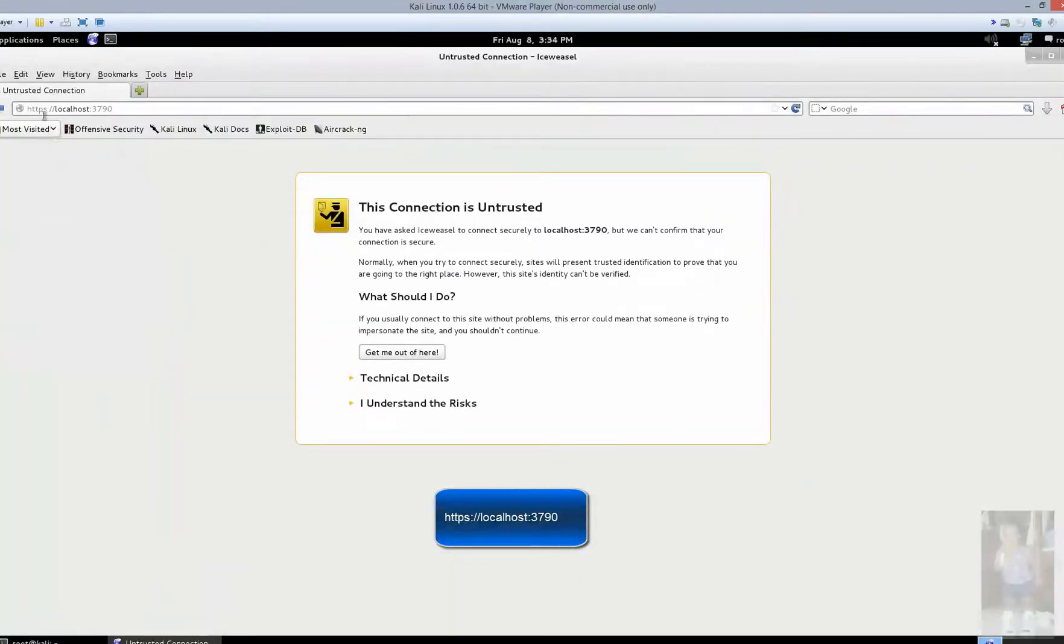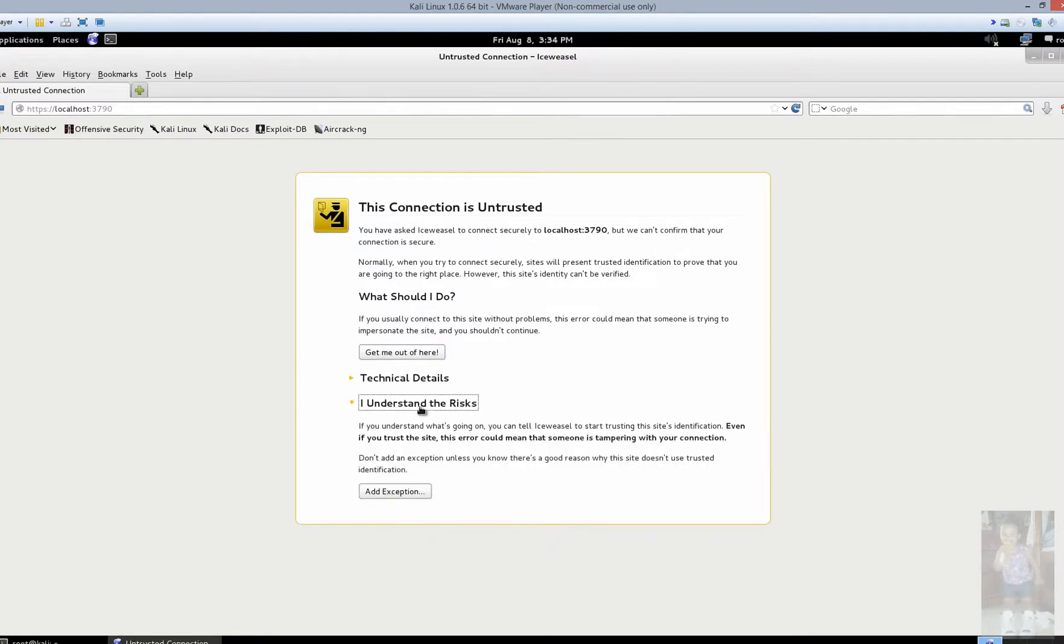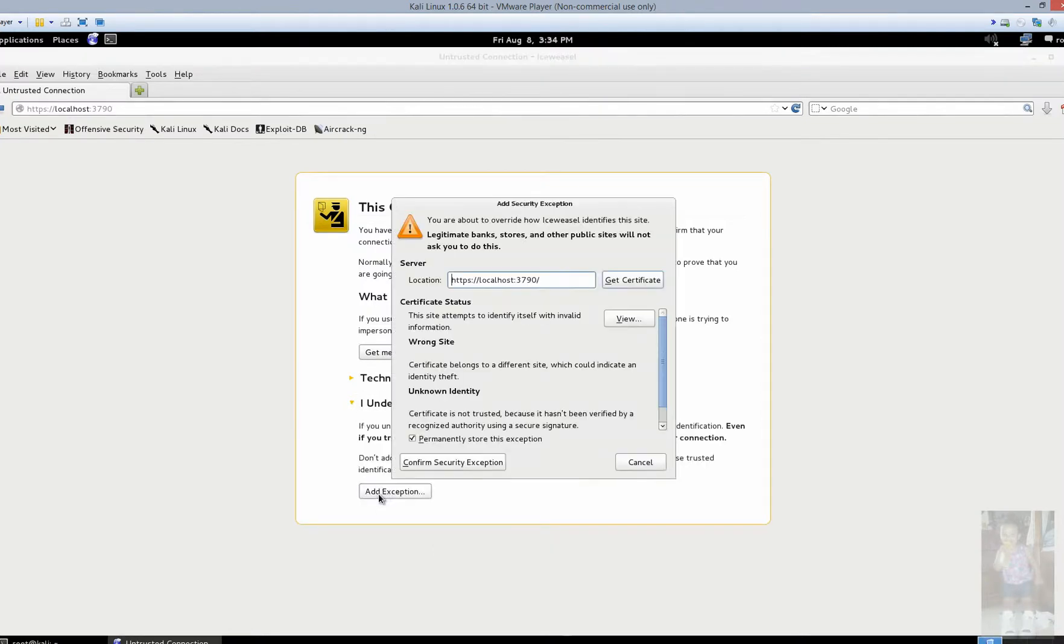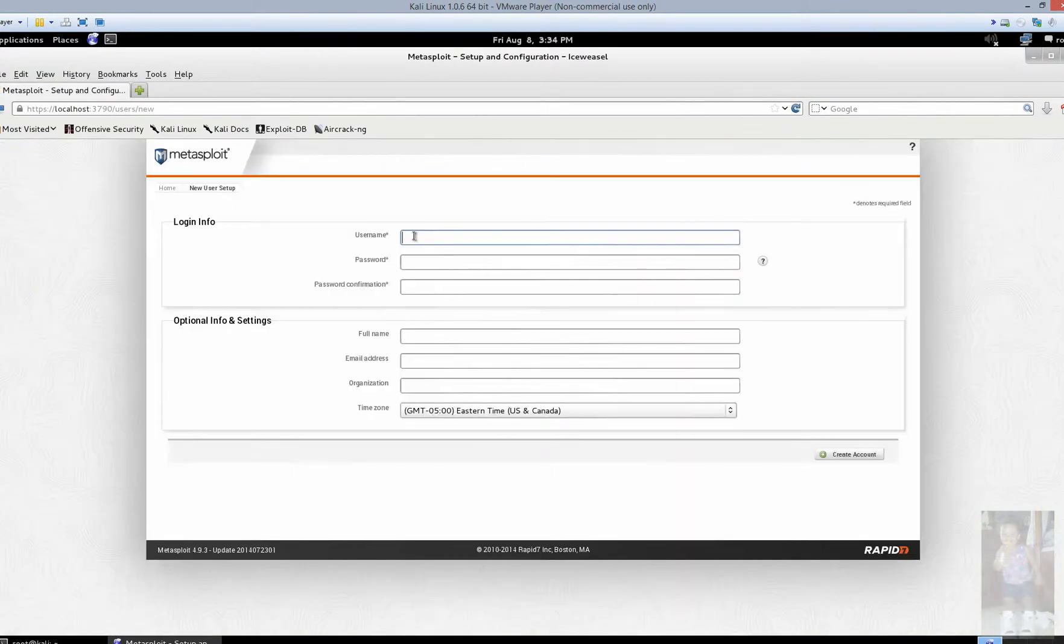Once you connect to this page, you're connected to an HTTPS page. The certificate is not trusted. Tell it you understand the risk. You're going to add an exception and you're going to confirm. At this point in time, we're going to want to create a username and a password.